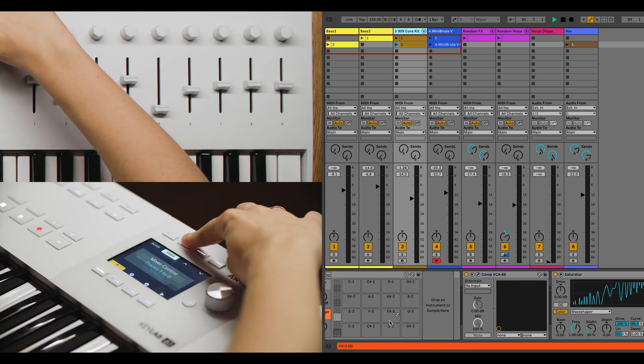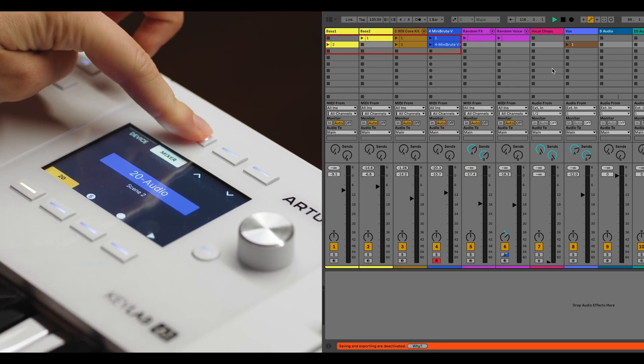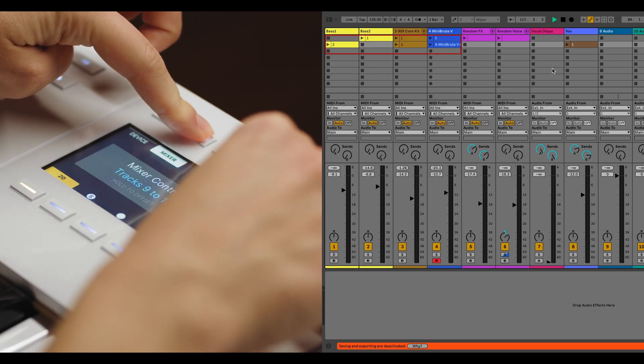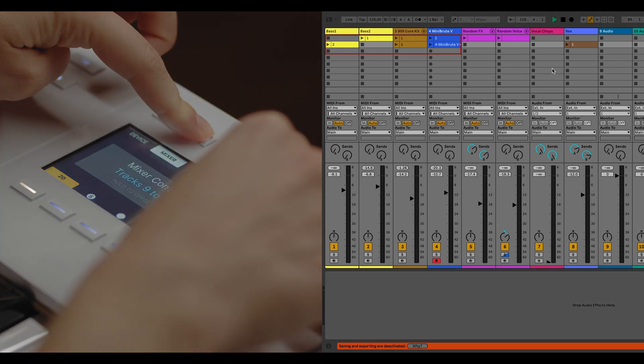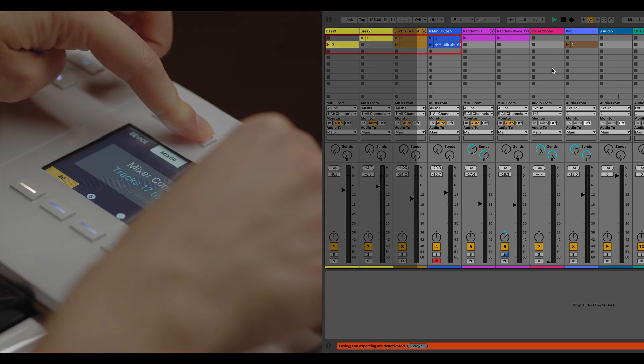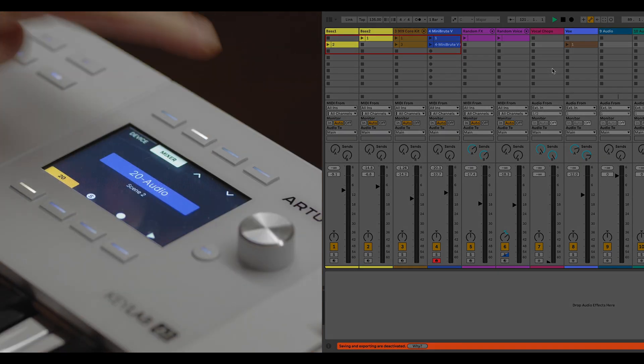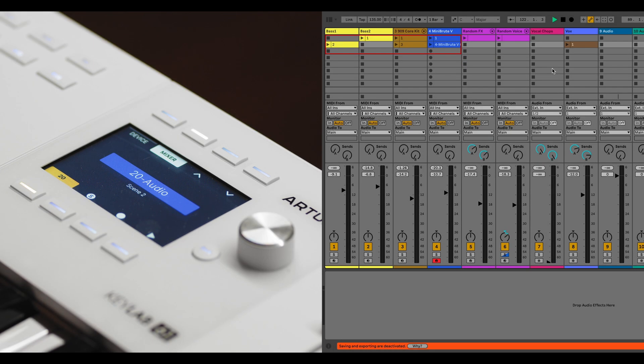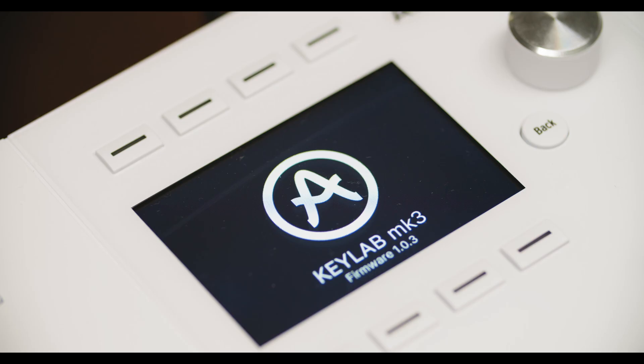Switching to Mixer Control mode is just as seamless. Pressing the Mixer button transitions to Mixer Control, where the knobs and faders manage the selected tracks. Holding the Mixer button while turning the main encoder allows you to offset the selected tracks. The pop-up shows the selected tracks being controlled, and the offset is remembered even when switching between Device and Mixer Control modes. However, the offset isn't saved when powering off the unit.